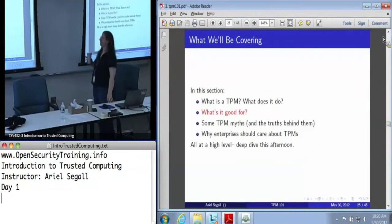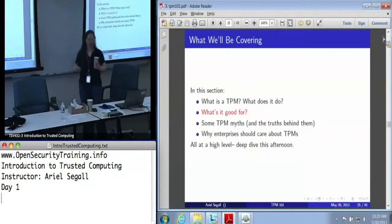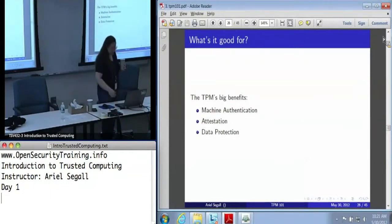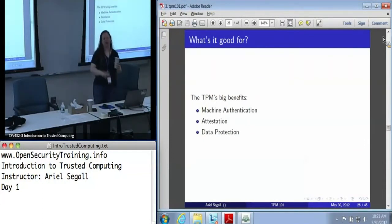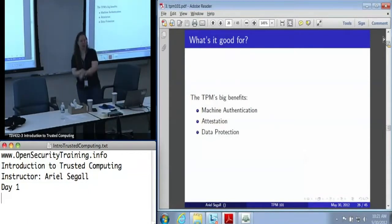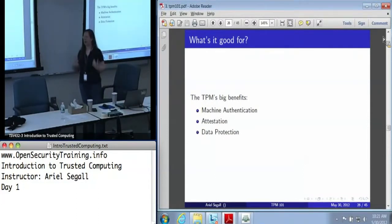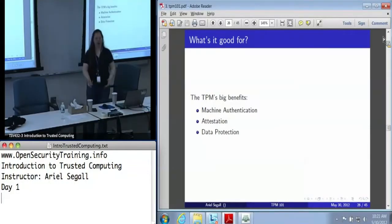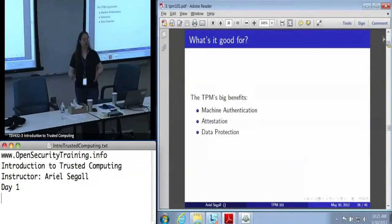That was our deep coverage of what a TPM is and what it does. Now let's talk about what it's good for. The big benefits we get from the TPM — all those little tiny functions — we usually want the TPM because we want one of: machine authentication, where I want to know exactly which machine I'm communicating with; attestation, where I want to make a claim about my machine's state to some other party; and data protection, where I want to make sure that some of my data is kept secret.